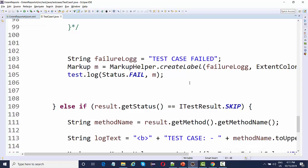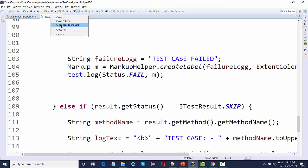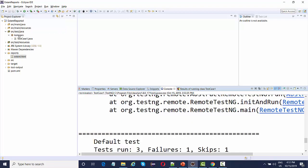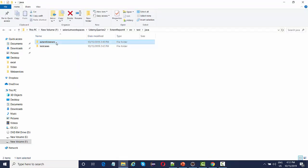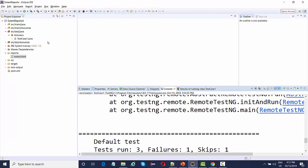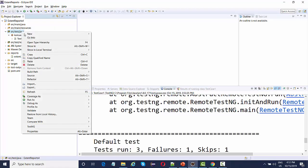Now in the second part of this Extent Report version 2, we're going to generate the extent reports with the help of some listeners that I have created. I'm going to add this package to the project.